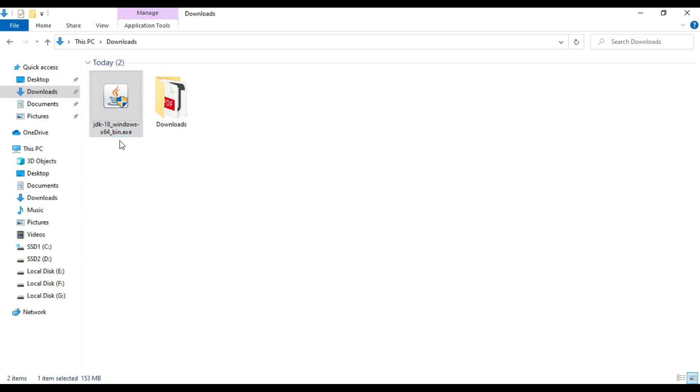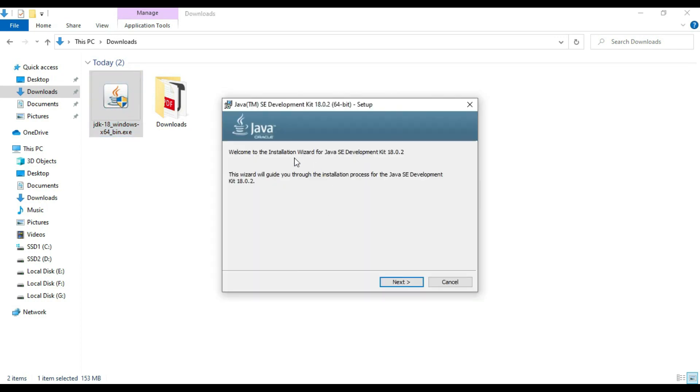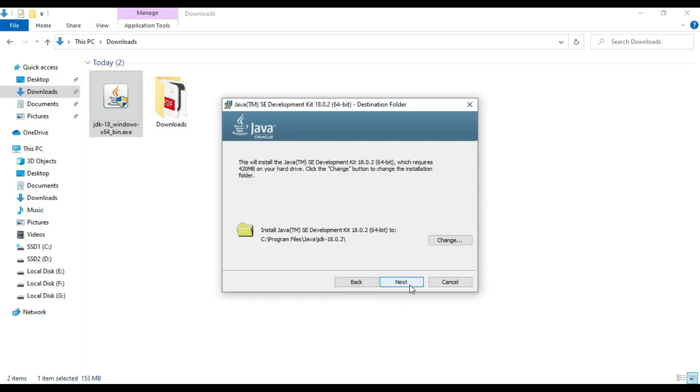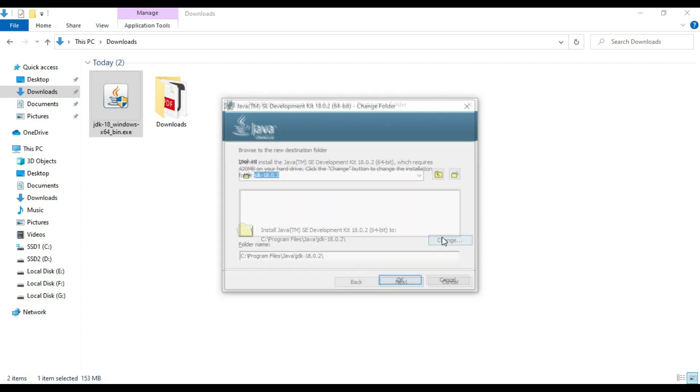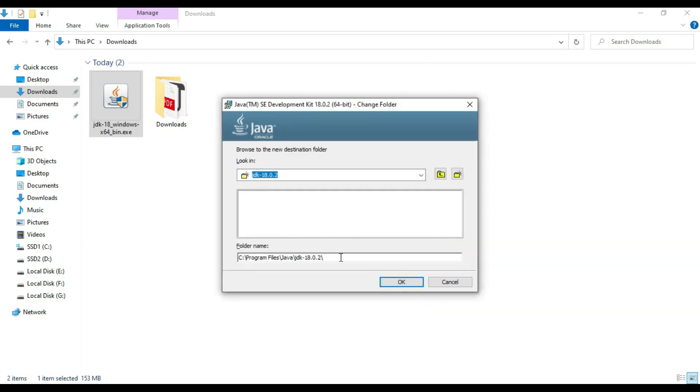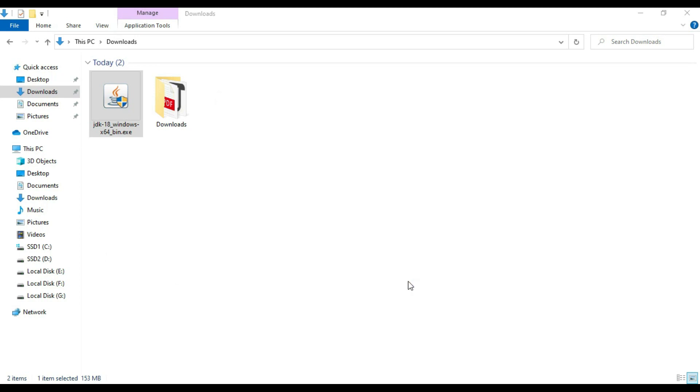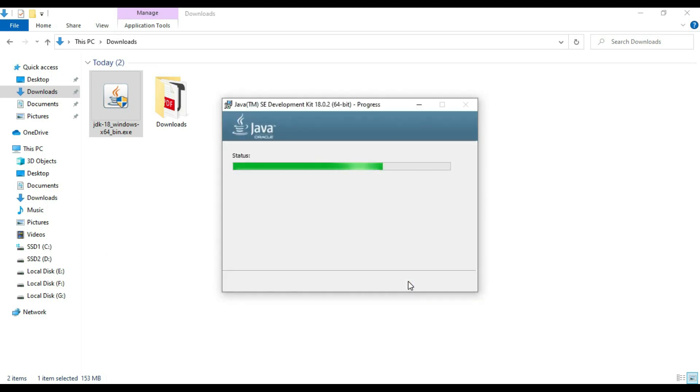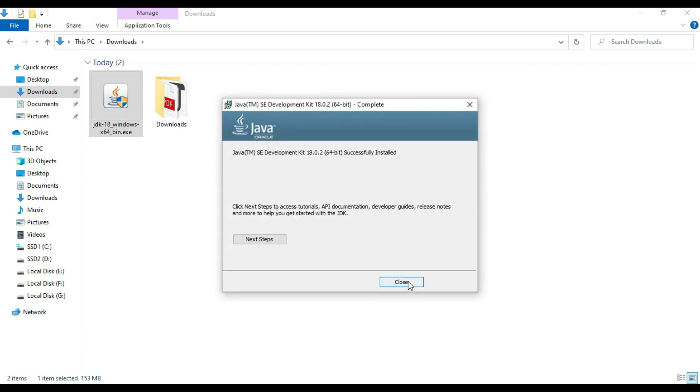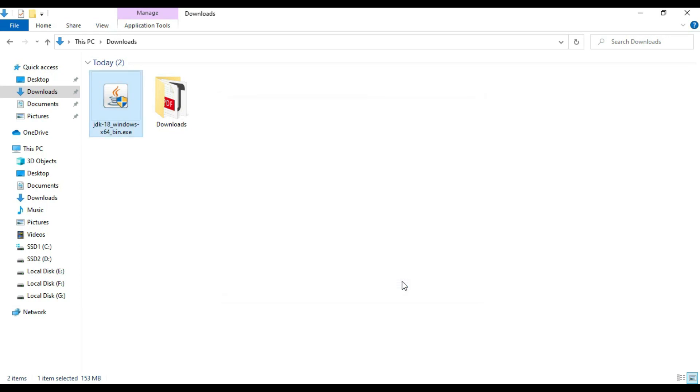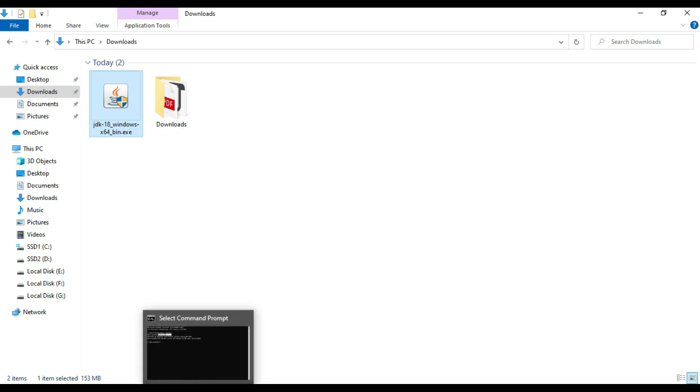Go to download section. You will find the EXE, so double-click on EXE. It is saying welcome to installation wizard of JDK 18. Just say next, give the default path. Just copy this path. We need this. Next. Our JDK 18 is successfully installed, so click on close.